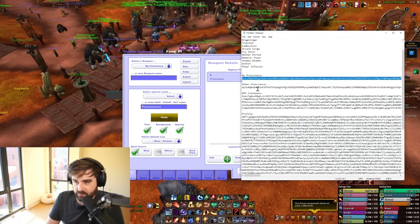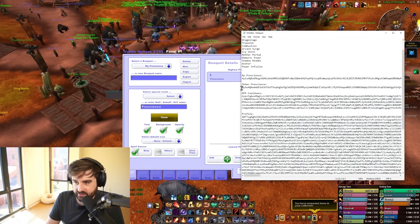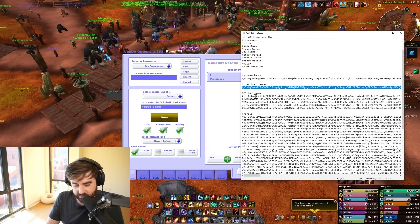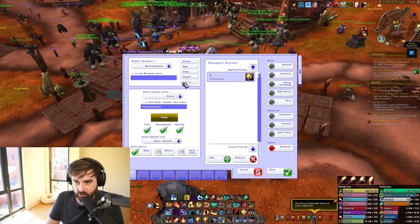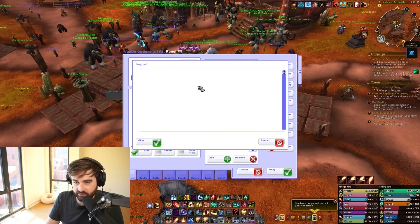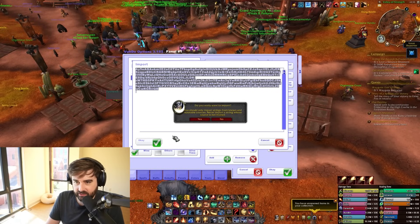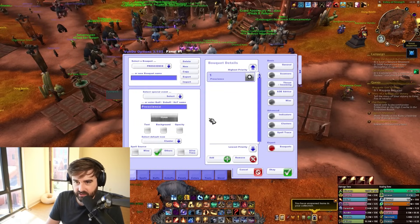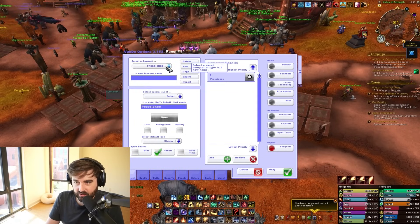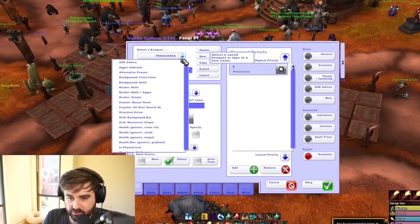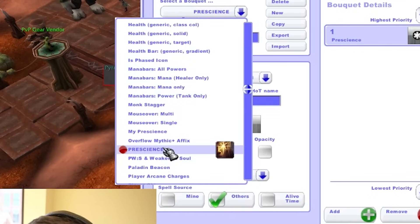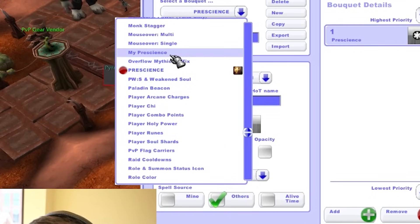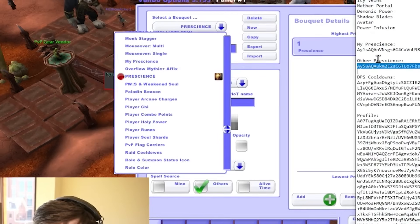Next up is 'Other Prescience' — same deal as before: copy it, go over to Bouquets, click Import, paste it, click OK, yes. Now we have two: one is called Prescience and one is called My Prescience.